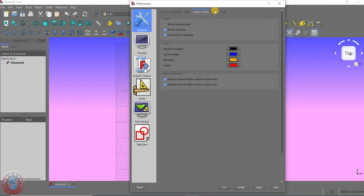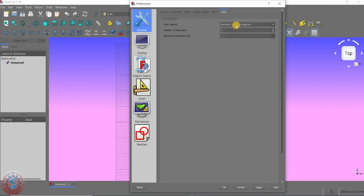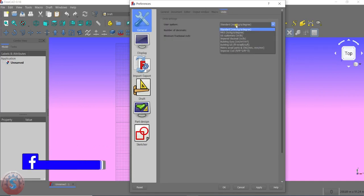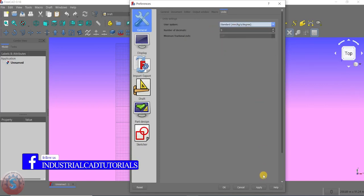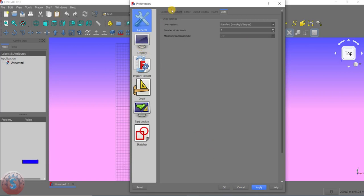The icons are kept as is. Going to Unit Styles, you can observe the unit styles. The system unit is Standard (mm/kg). I'm setting it to default and clicking Apply and OK. The General tab is now completed.